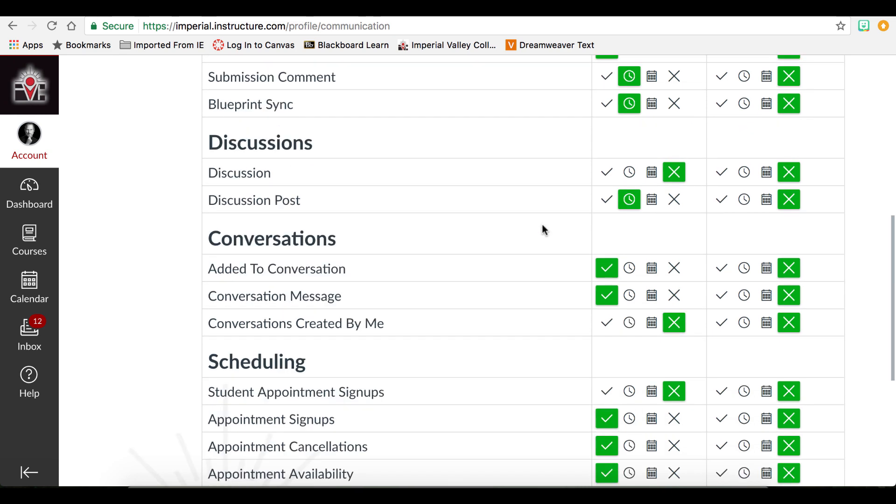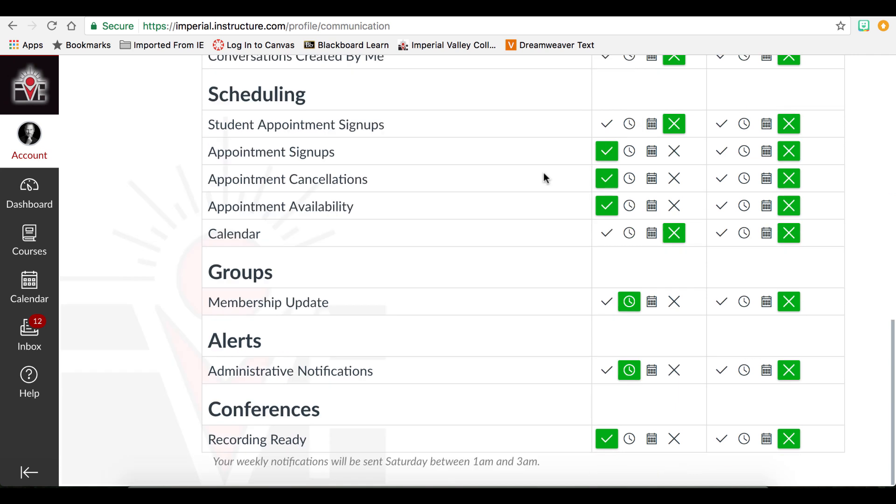Other options that you may consider wanting only once a day or not at all would be discussion posts and so on. And if you do not know what it is, we recommend you keep the default setting.